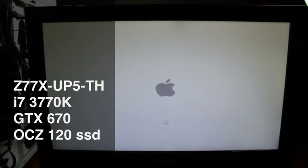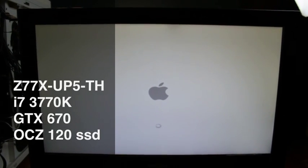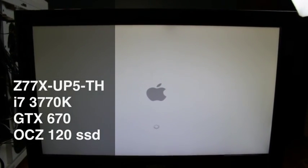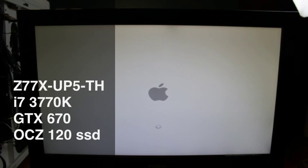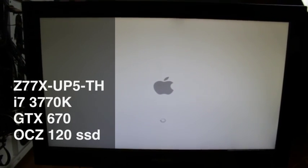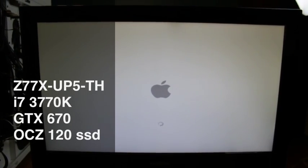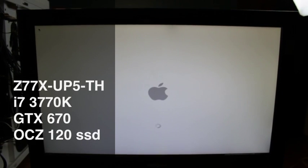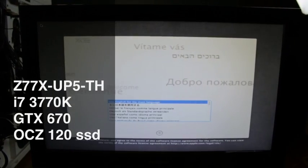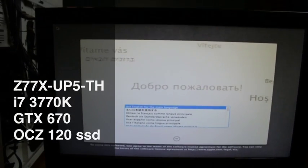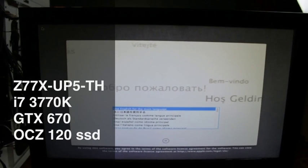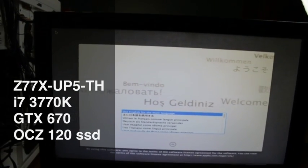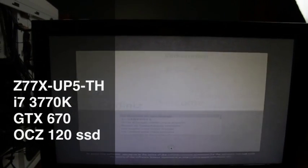Yeah it seems like what happens is right after I install MultiBeast and install some of the recommended settings for this setup, every time when I go to reboot and boot from the hard drive it just locks up at the loading screen so I'm really not sure what the problem is.